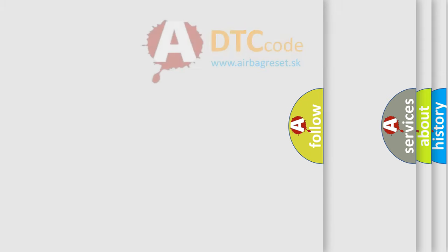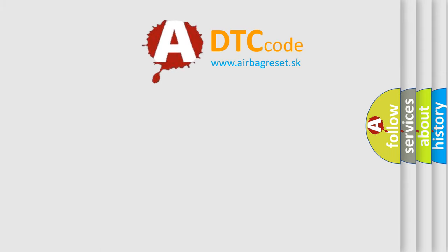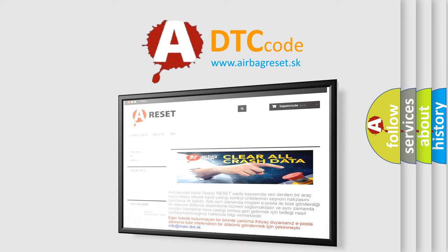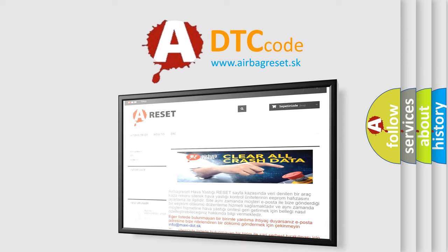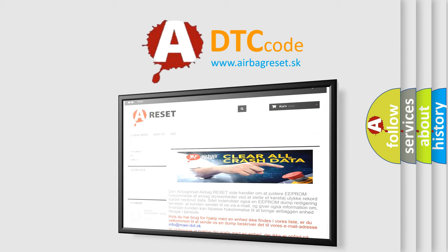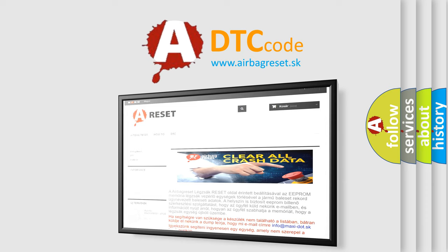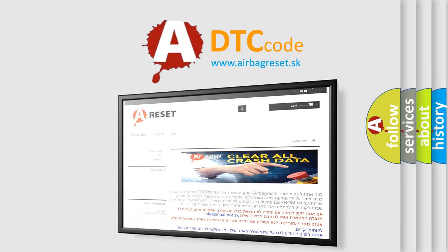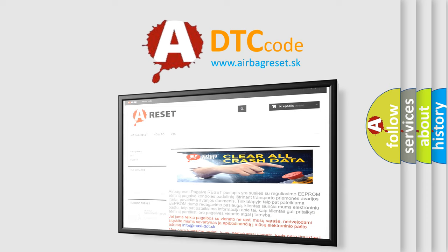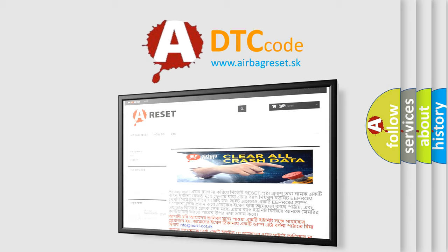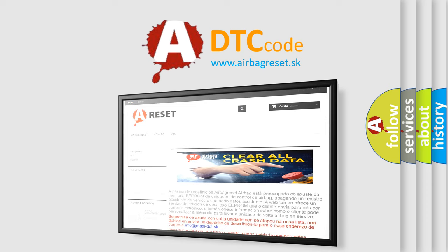The Airbag Reset website aims to provide information in 52 languages. Thank you for your attention and stay tuned for the next video.